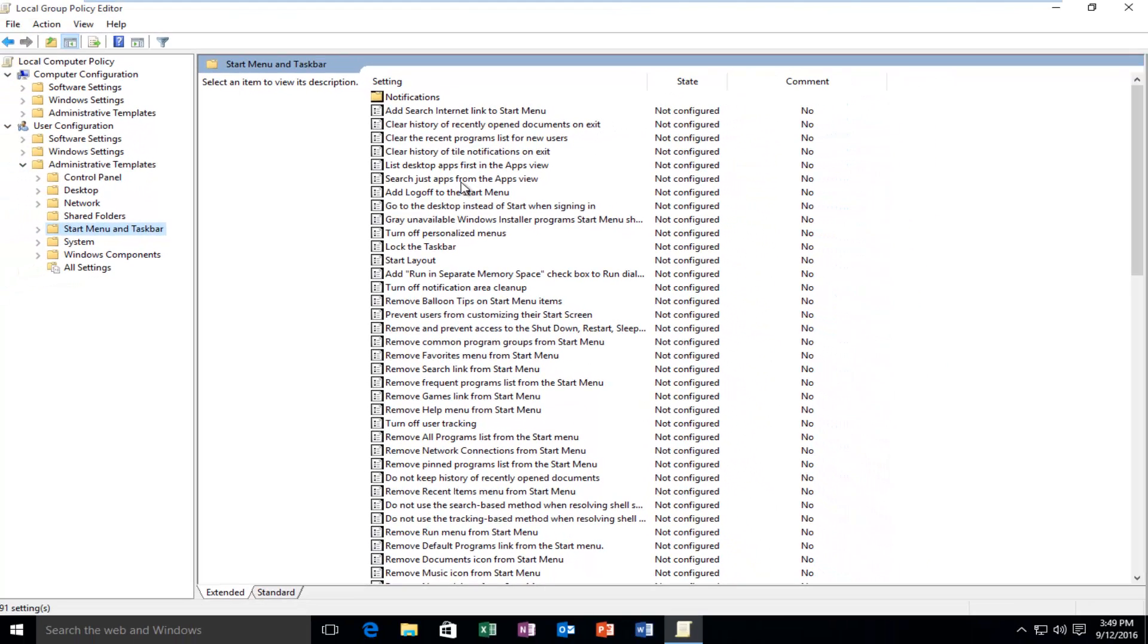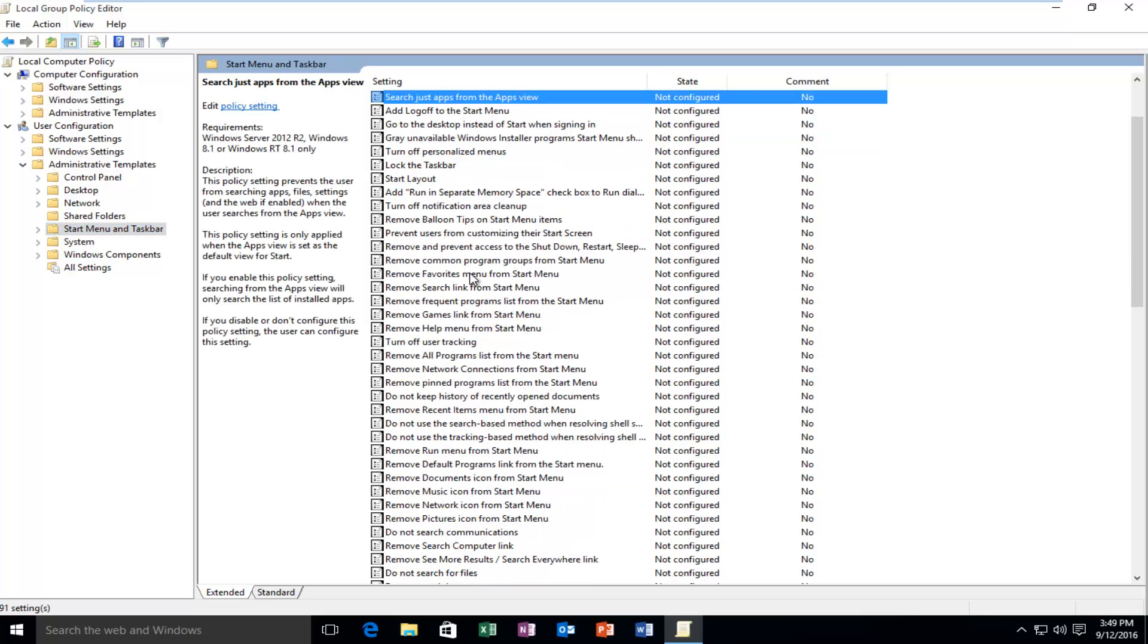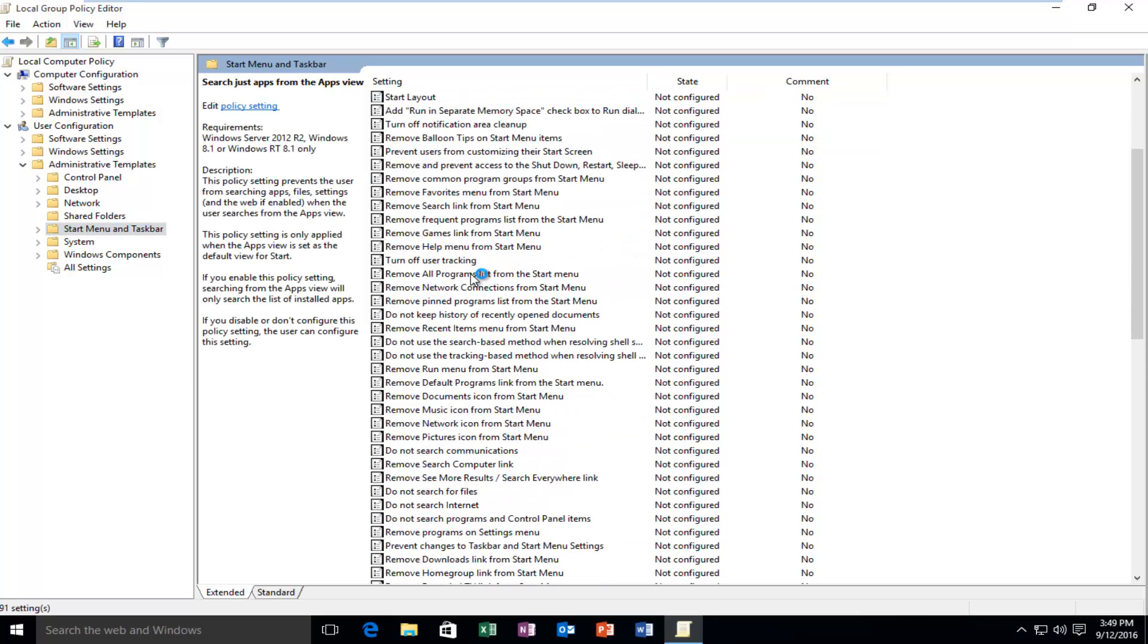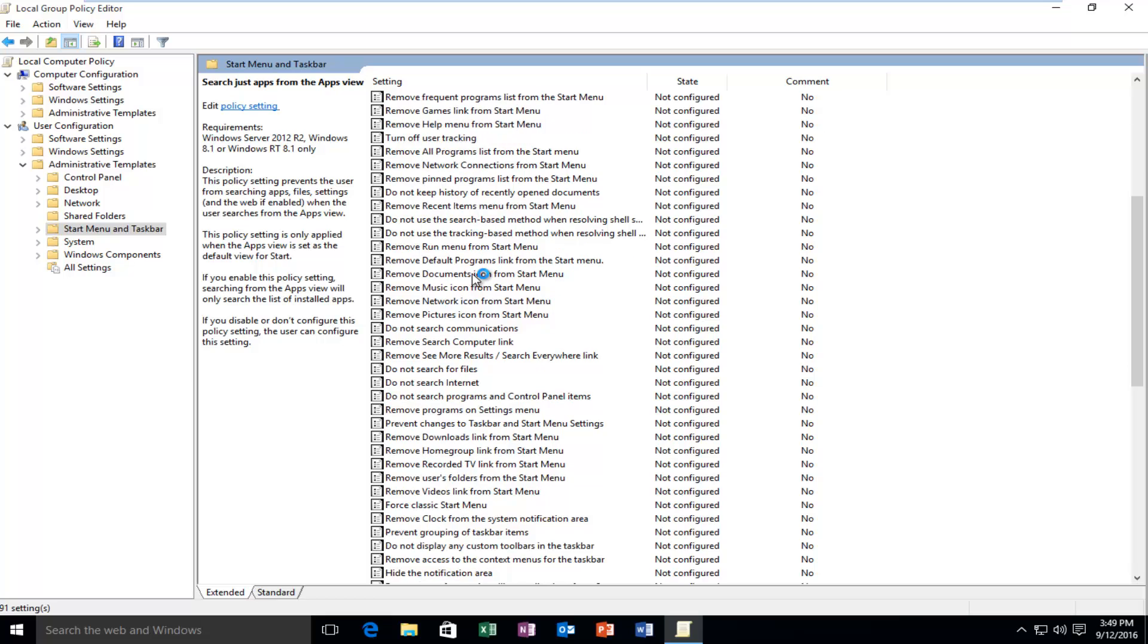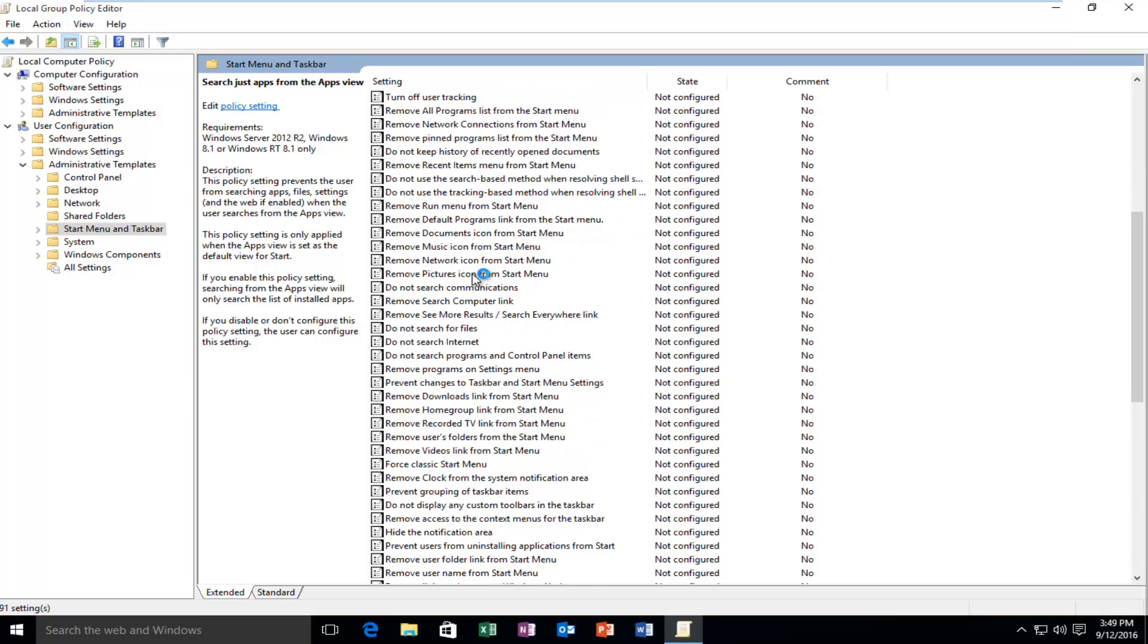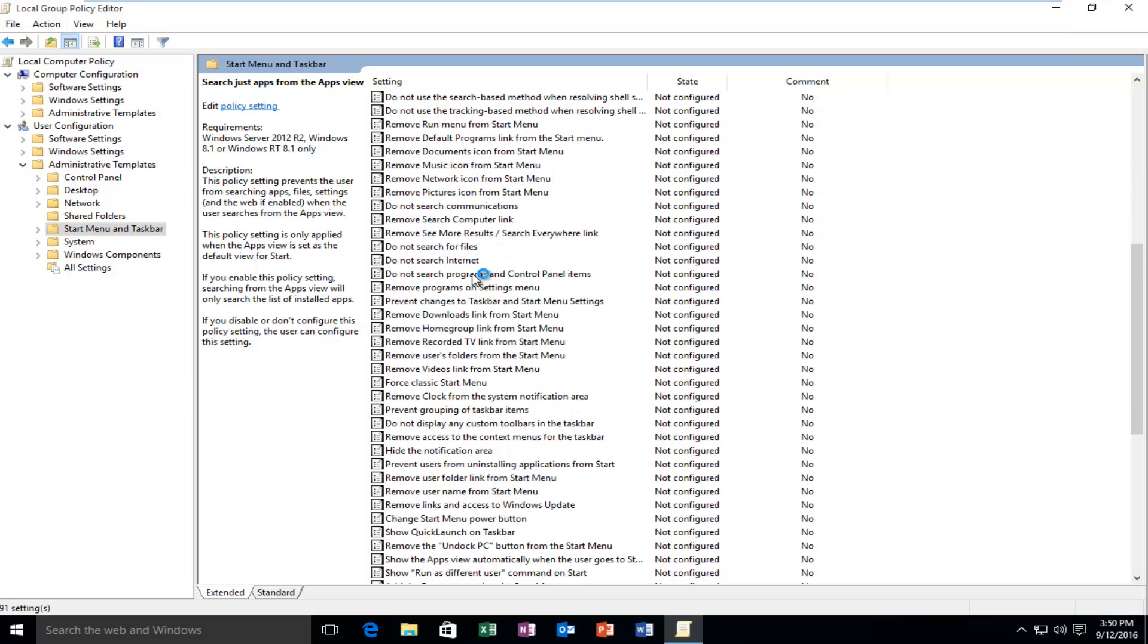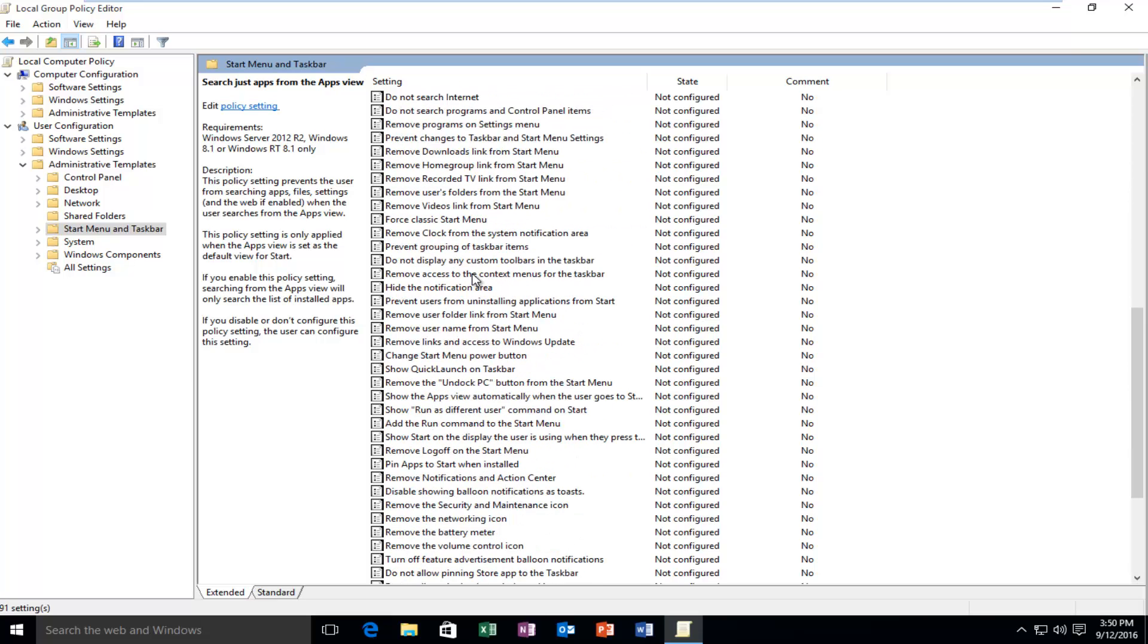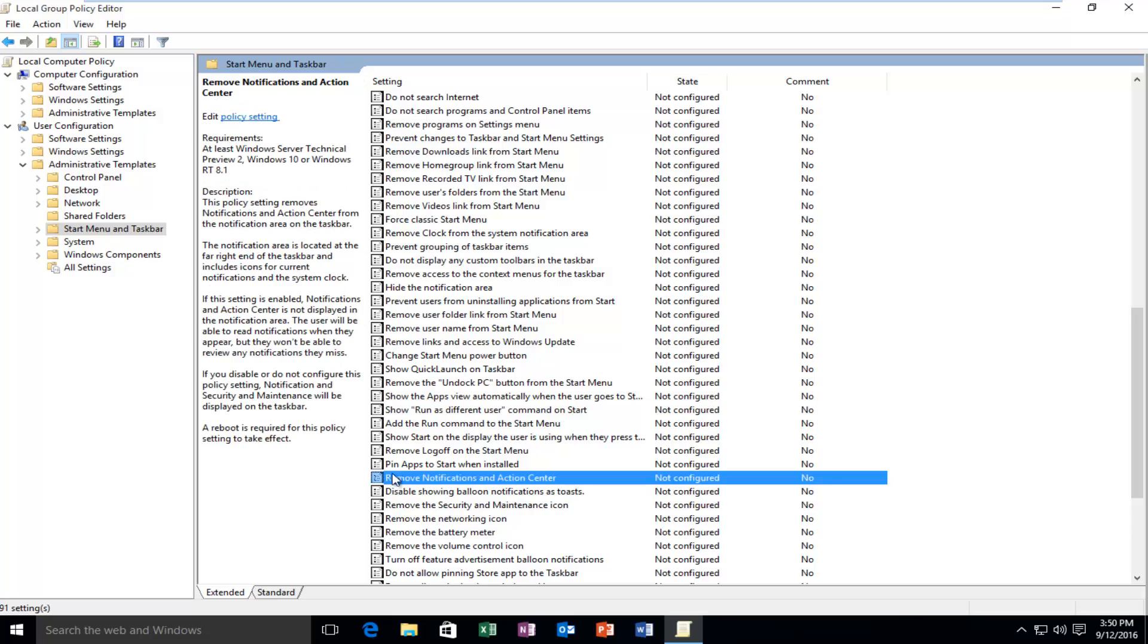Now you want to search for Remove Notifications in Action Center. It should be right underneath the Pin Apps to Start when Installed. So now you want to double click on it.